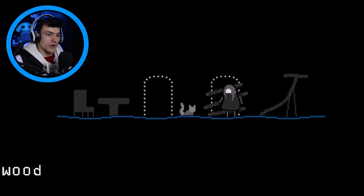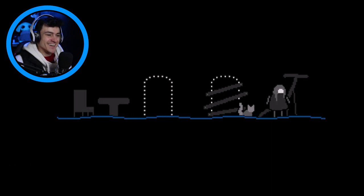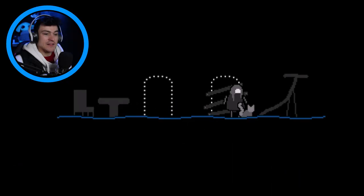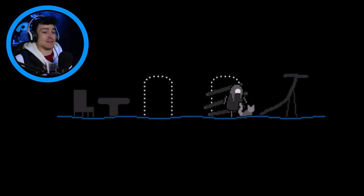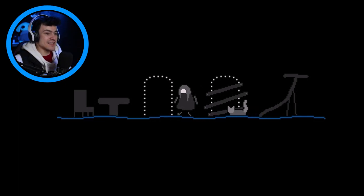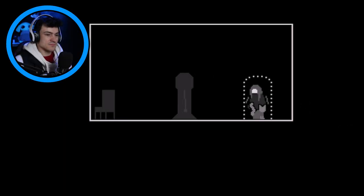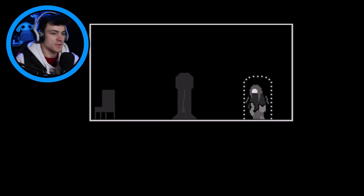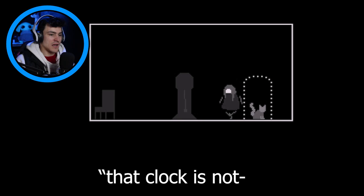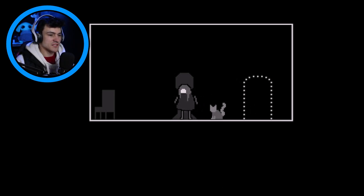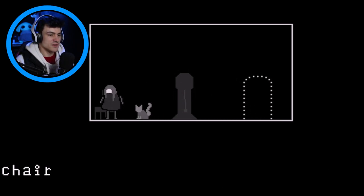There's a chair here. Boarded up doors. It just says wood. Table. That's a tape. That is not a table. That does not look like a table. That clock is not speaking to me right, it's just weird.